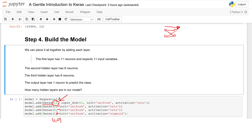The initialization method is a little more complicated. In this case we initialize the network weights to a small random number generated from a uniform distribution — that's why we call it uniform. That is the default uniform weight in Keras.